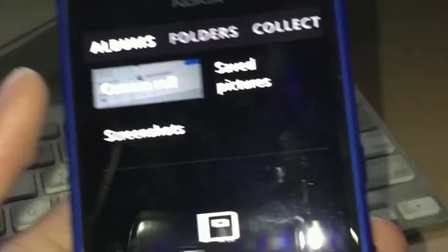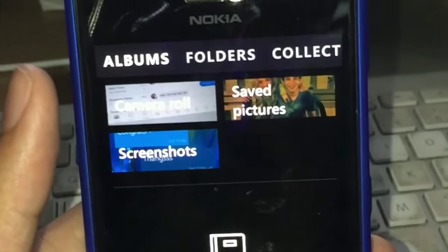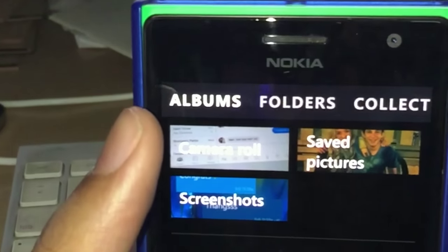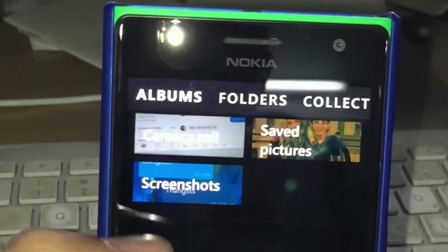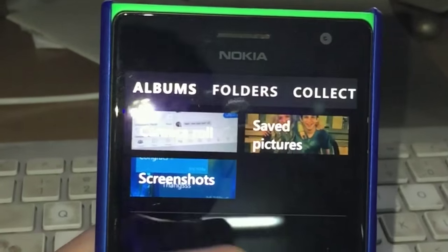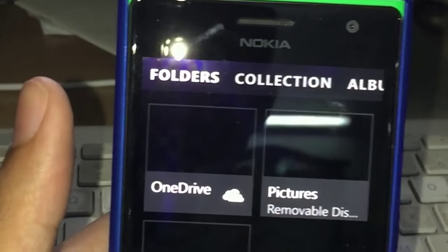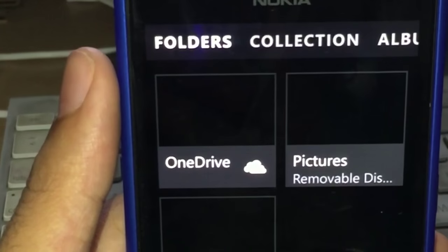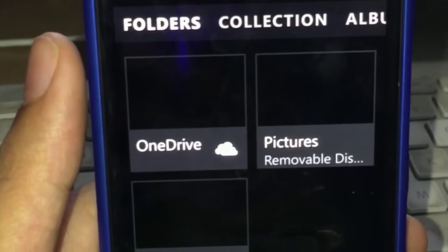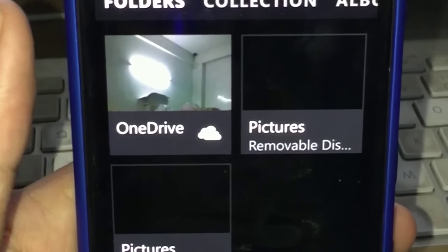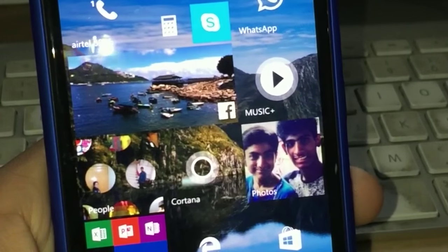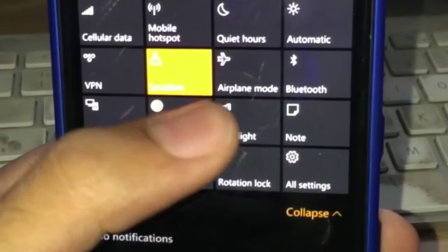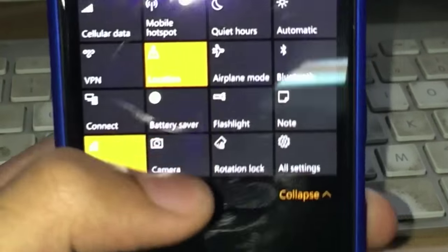We also have a new Albums folder where you have the camera roll, saved pictures, and screenshots - all the folders where your photos are saved, whether on OneDrive, on the SD card, or on your phone.